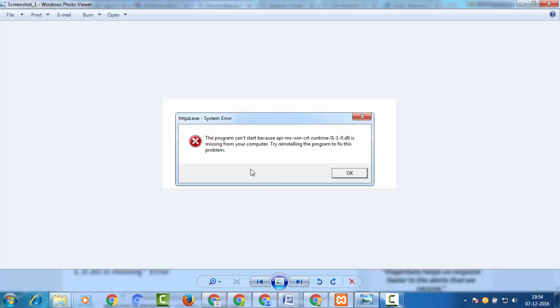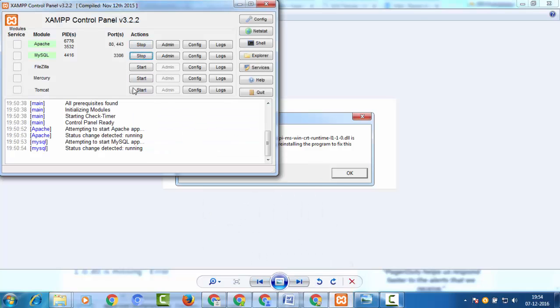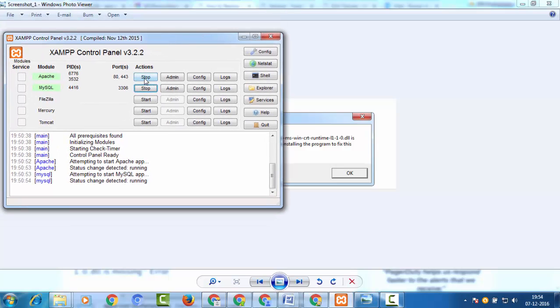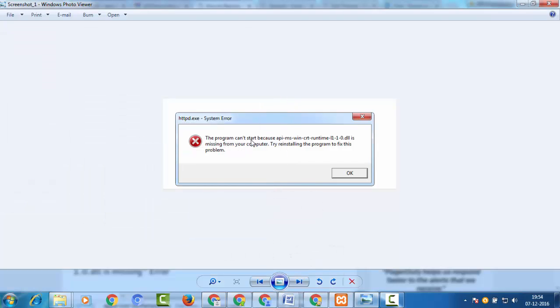I'll show you a screenshot. When you are working on a XAMPP server and you start Apache and MySQL, while running MySQL you will face this problem. It says the program can't start because the API Win CRT Runtime files are missing — so try to reinstall the program to fix this problem.